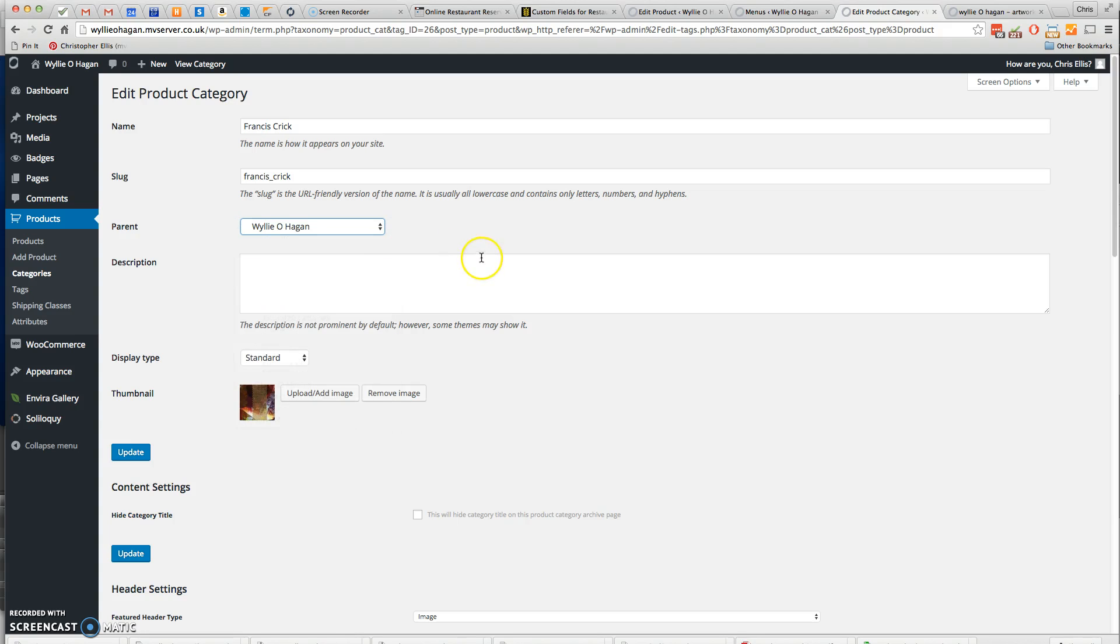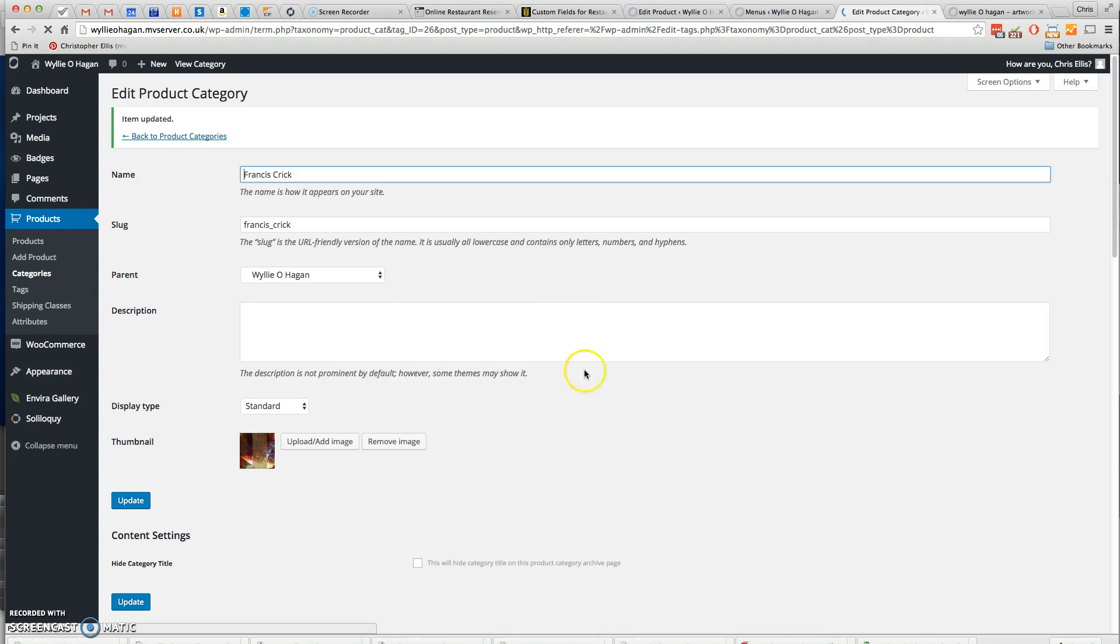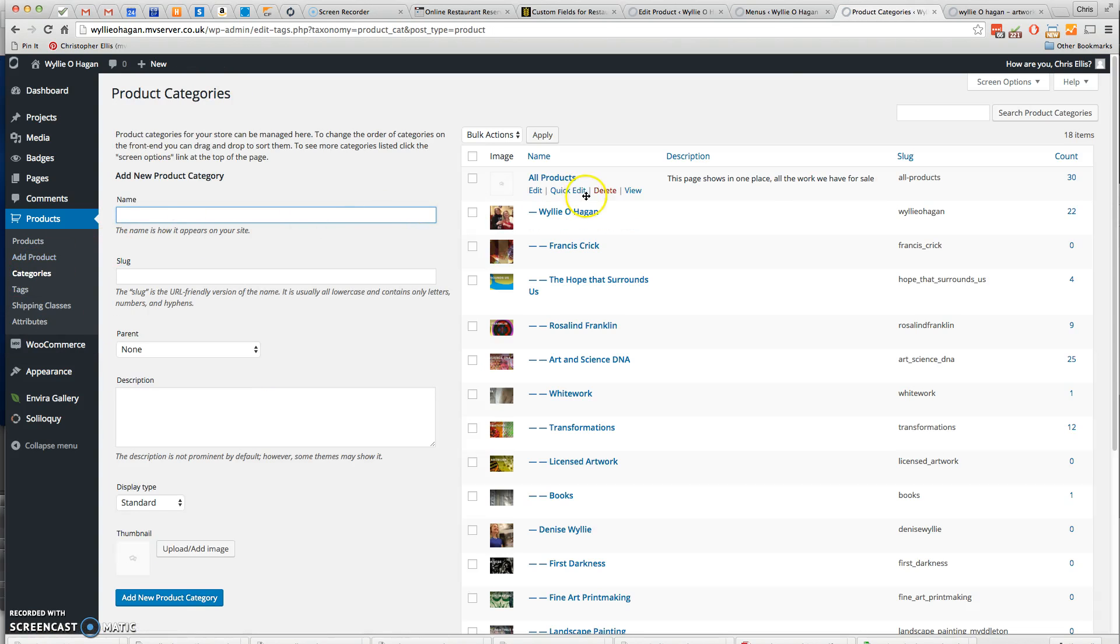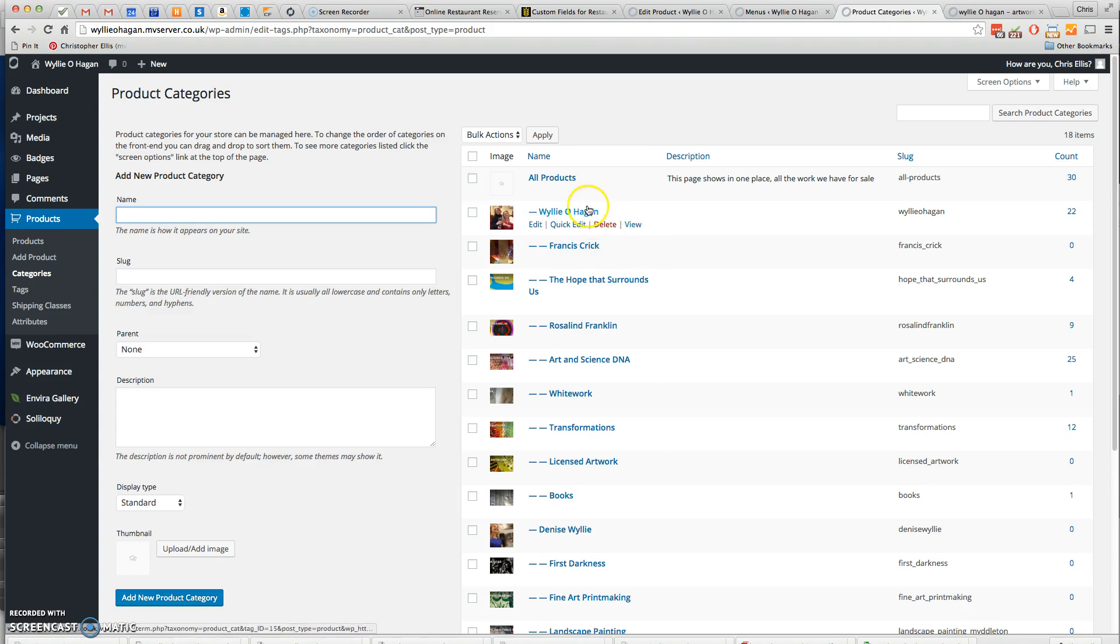Then just click on the Update button. If we look at the category section again, you'll see that Francis Crick is now underneath Wiley O'Hagan.